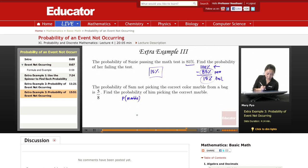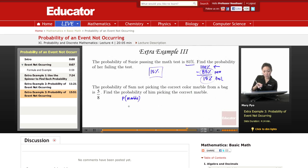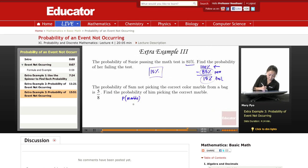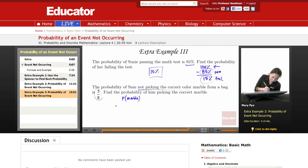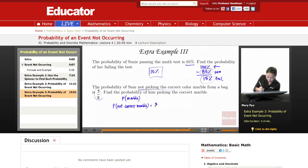Now, this is what they're asking for — they want to know what the probability of him picking the correct marble is going to be. He's either going to pick the correct marble, or he's going to pick the incorrect marble. So what's given to us? The probability of not picking the correct marble is 5 over 8.